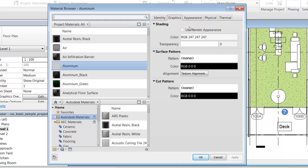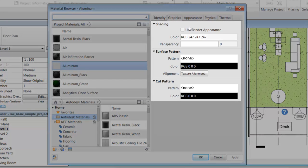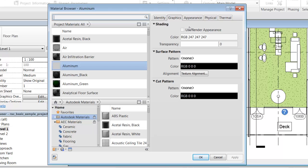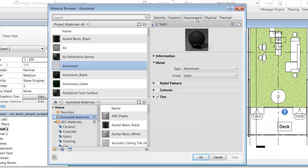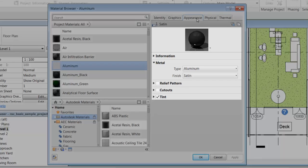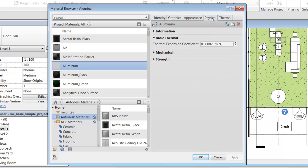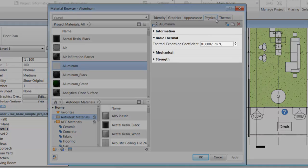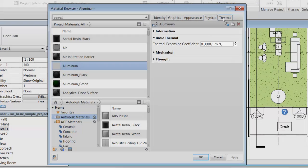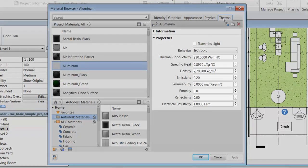The graphics asset contains the properties that control how the material looks in non-rendered views. The appearance asset properties control how the material looks in rendered views, realistic views, or ray-traced views. Physical and thermal asset properties are used for structural analysis and energy analysis.